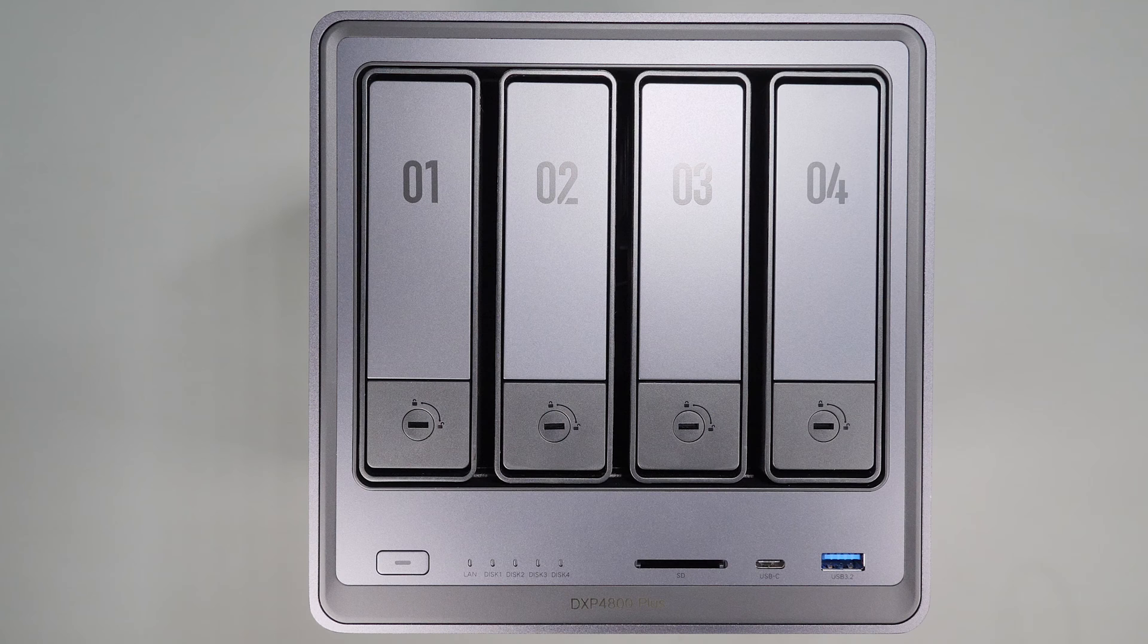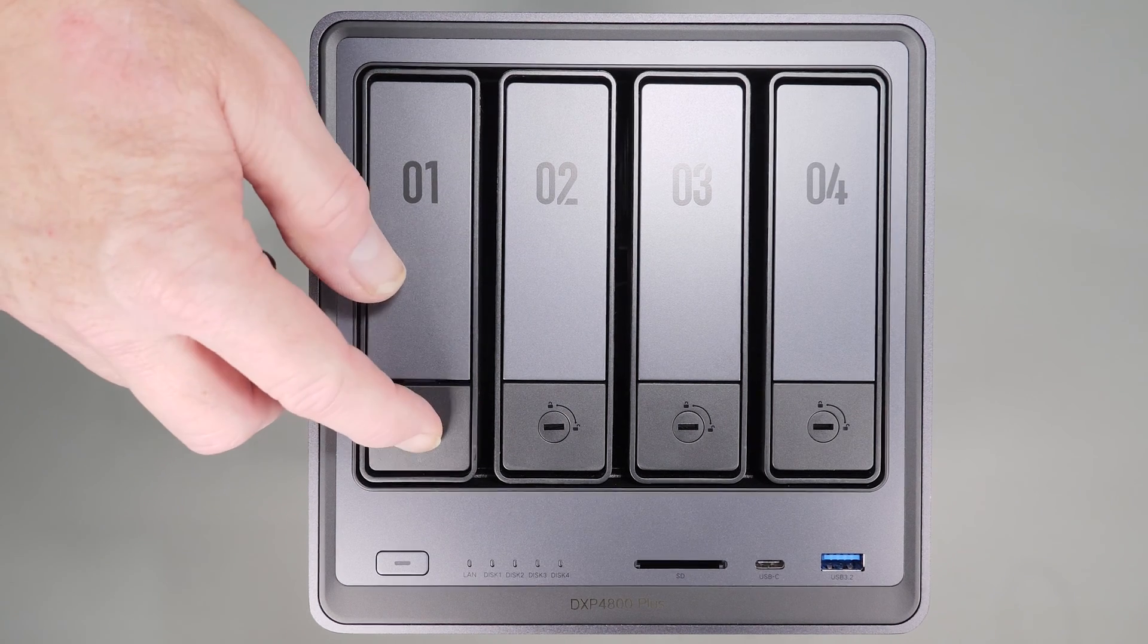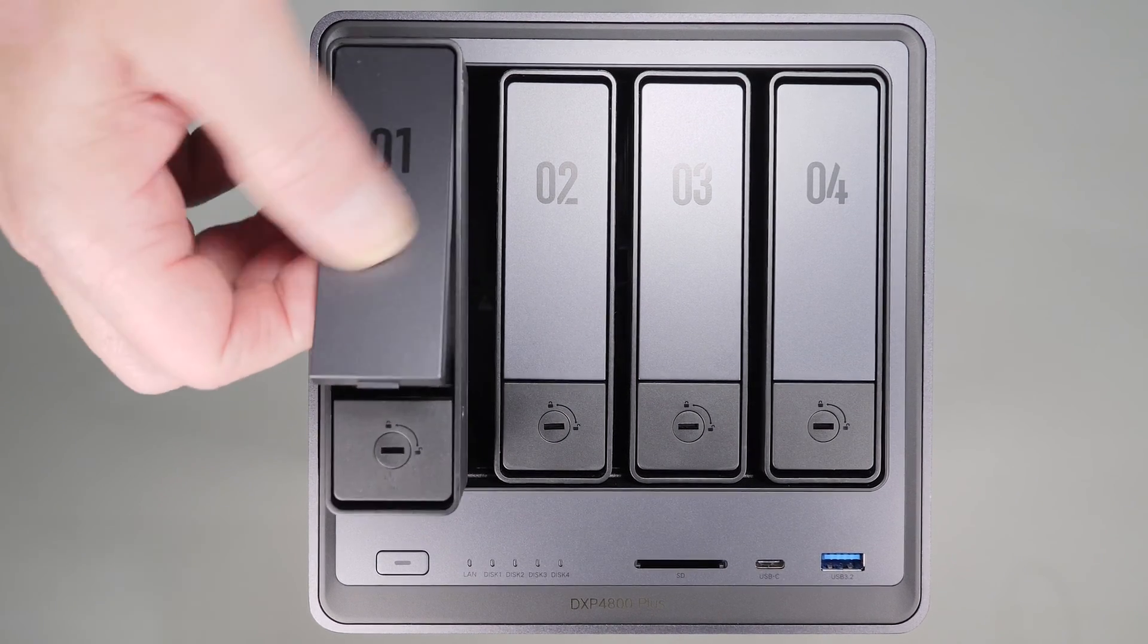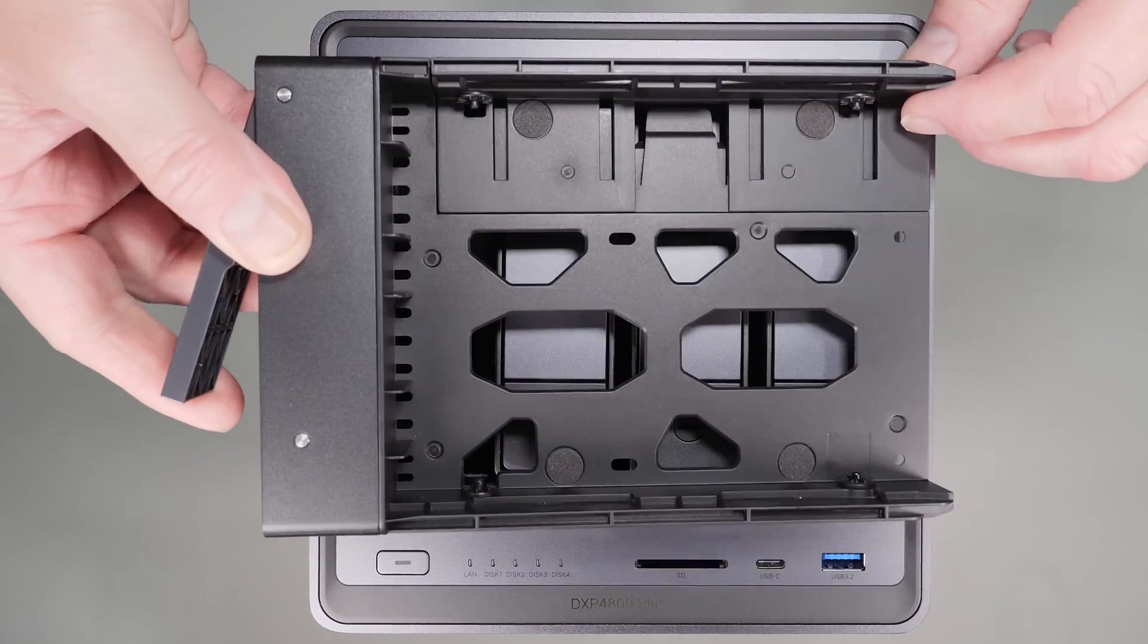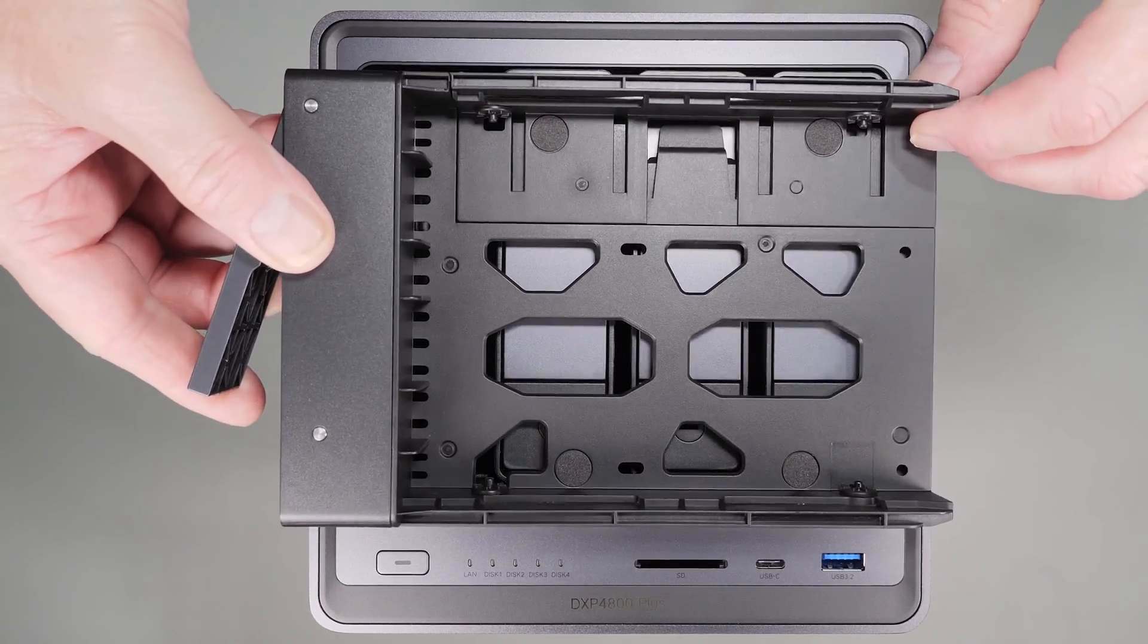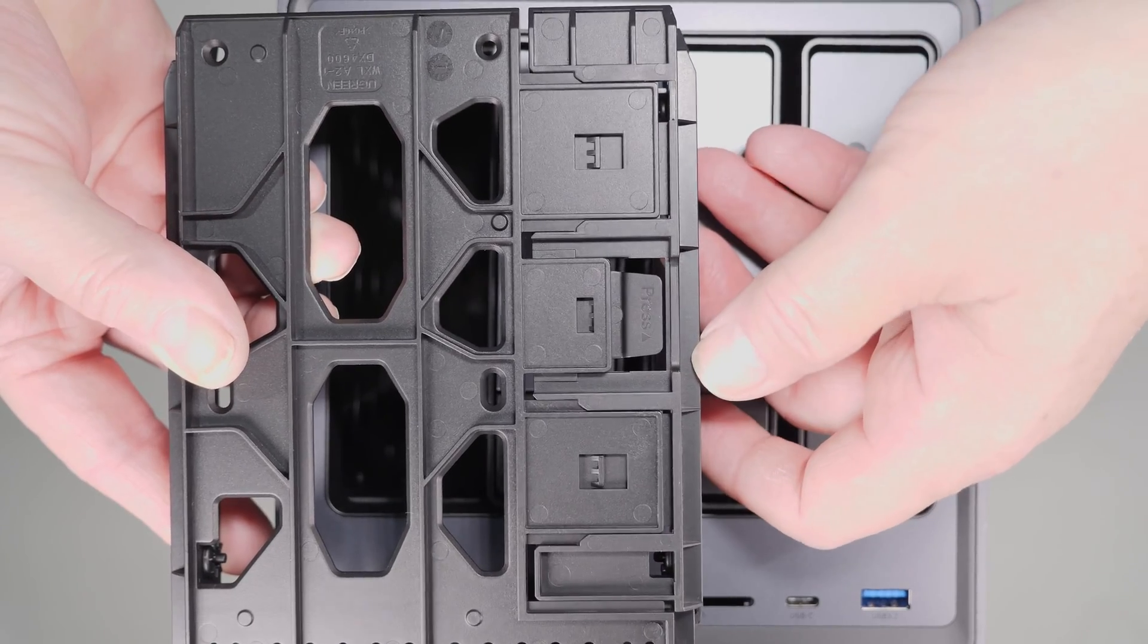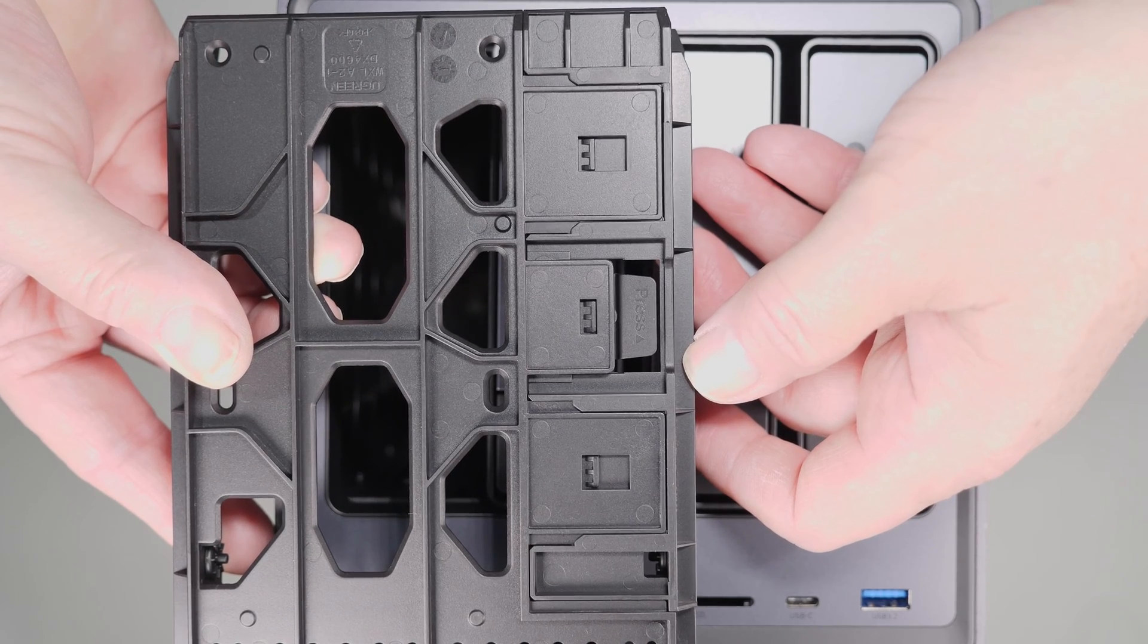The drive trays on this are extremely nice and better built than many more mature NAS units. Pressing the bottom tab releases the handle so you can pull the drive tray out and load the drive. There's a release button on the tray itself that allows the tray to expand and easily load the drive and securely hold it in place.